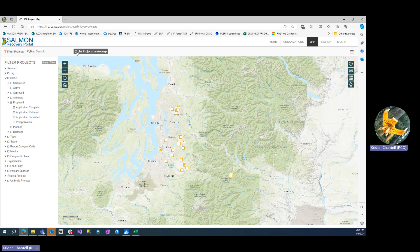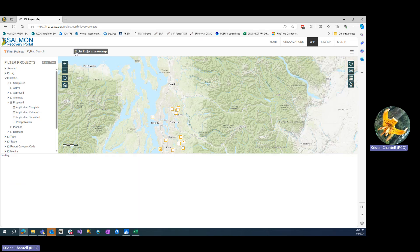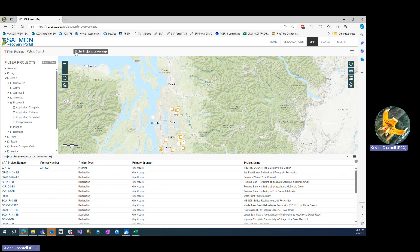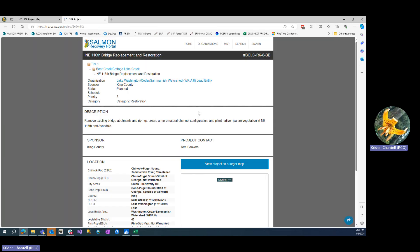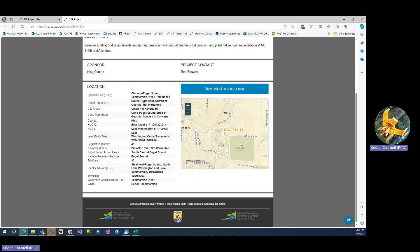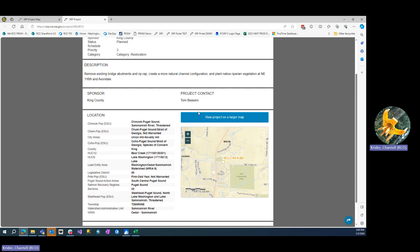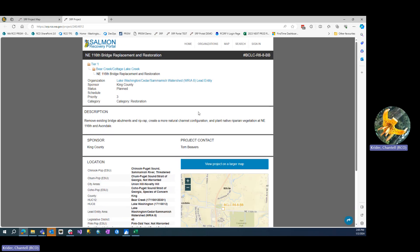If you want to list the projects, simply click list projects below map and it'll give you a list, which you can export as a tabular export. If you want to dive in and look at any one project, simply click the details link and it'll take you to the details page for that particular project.